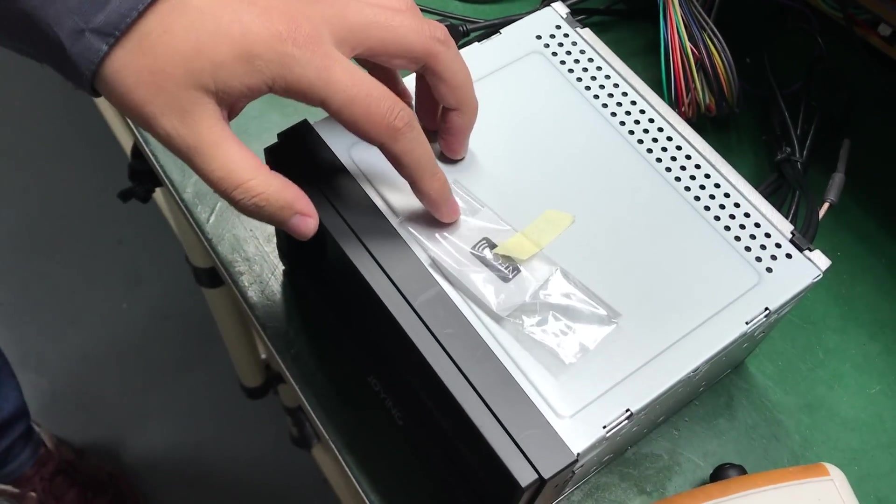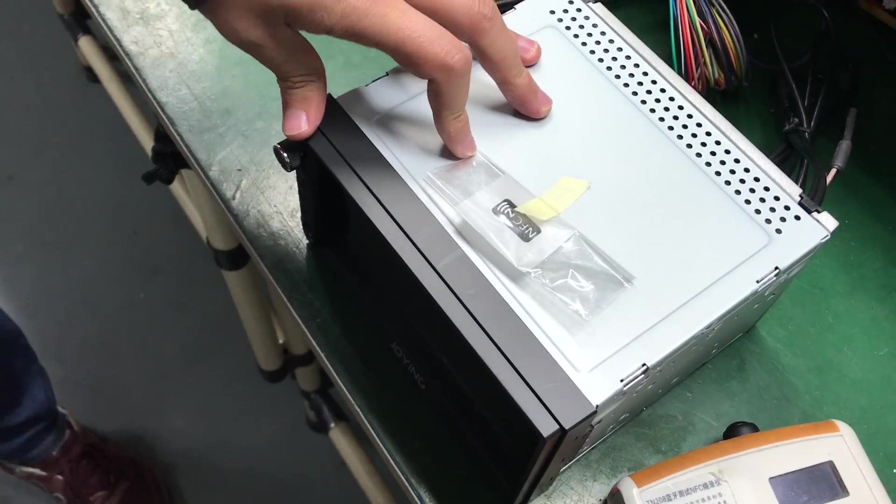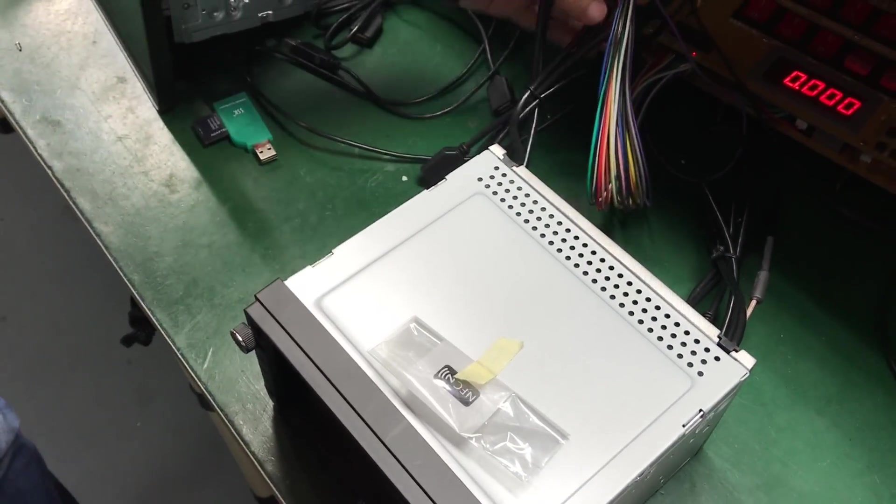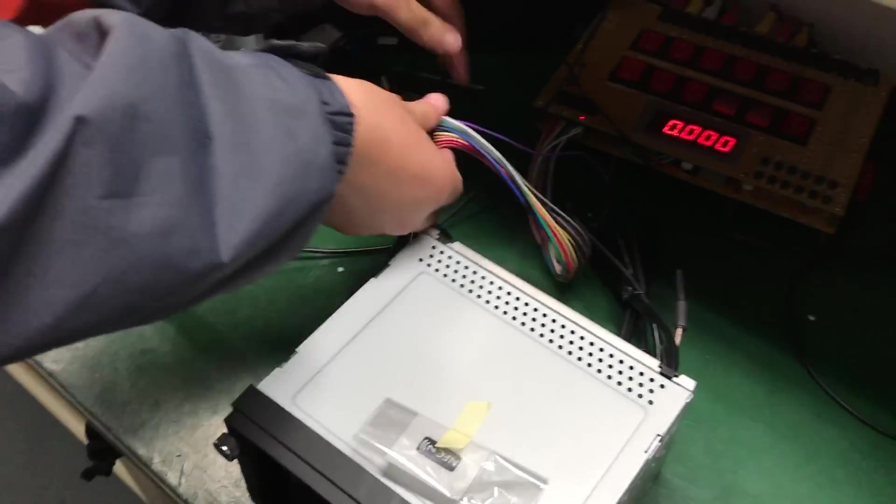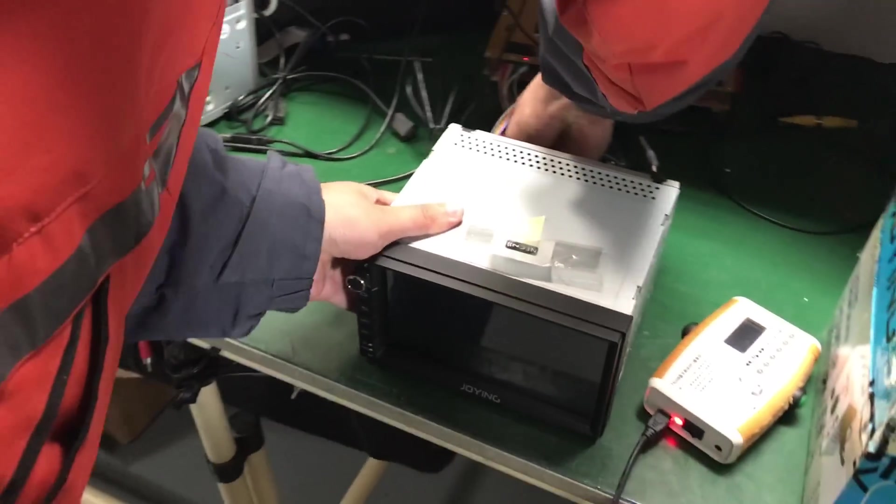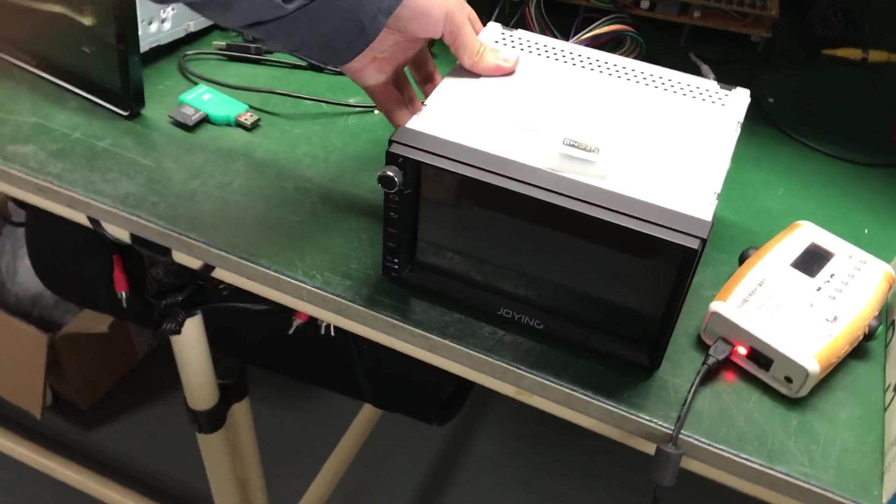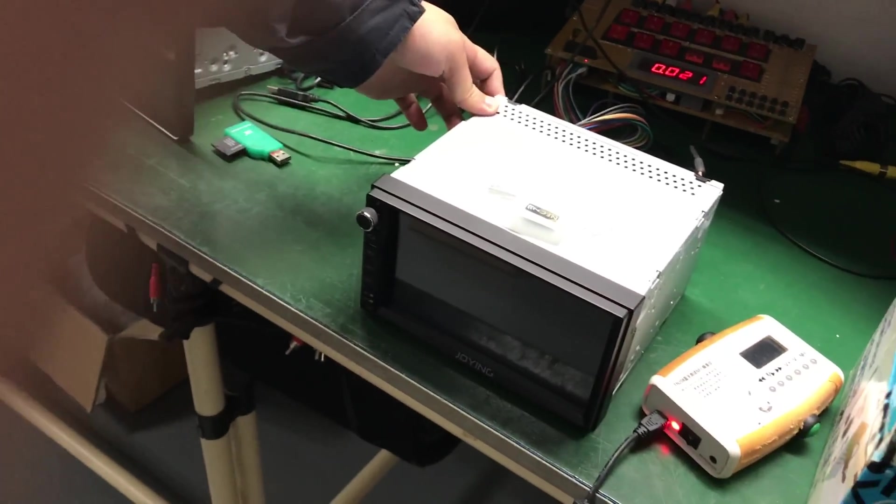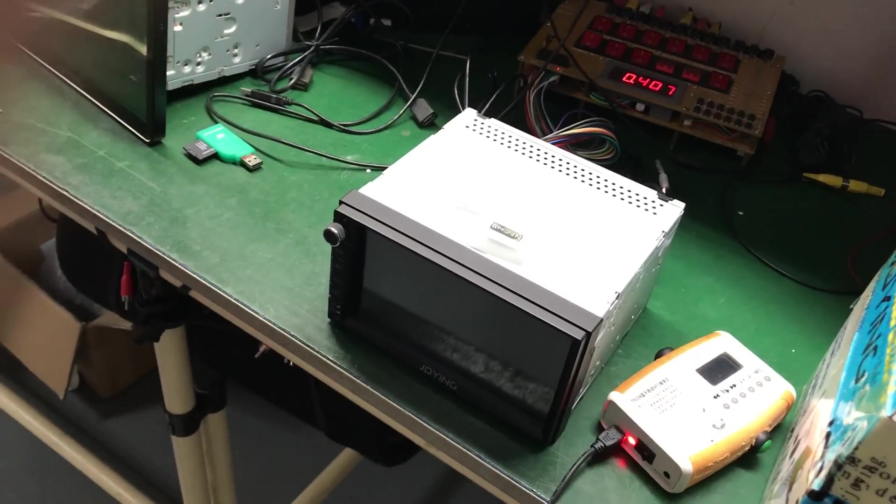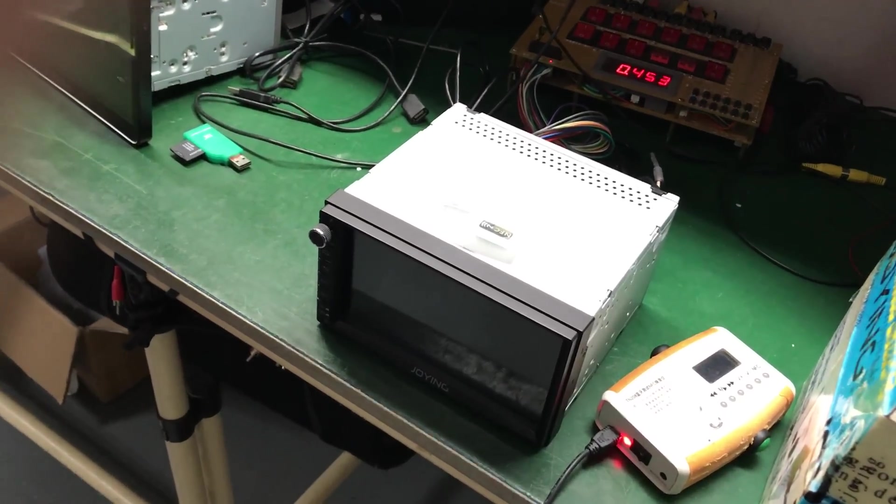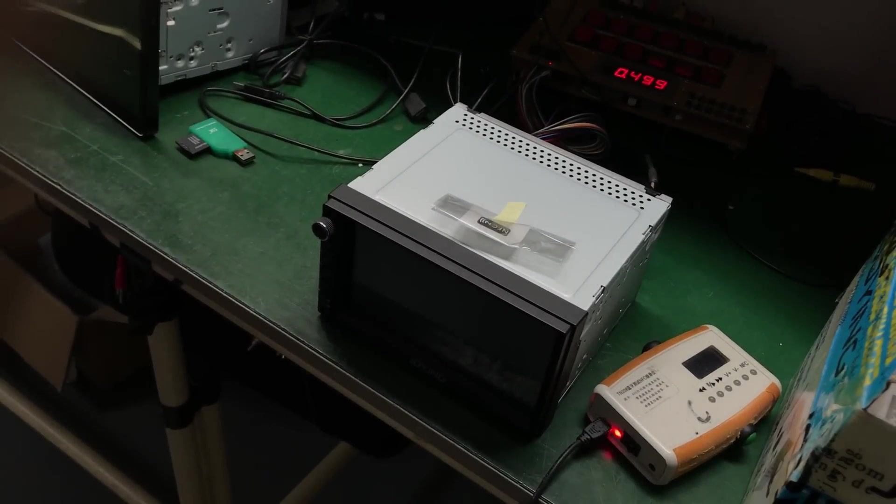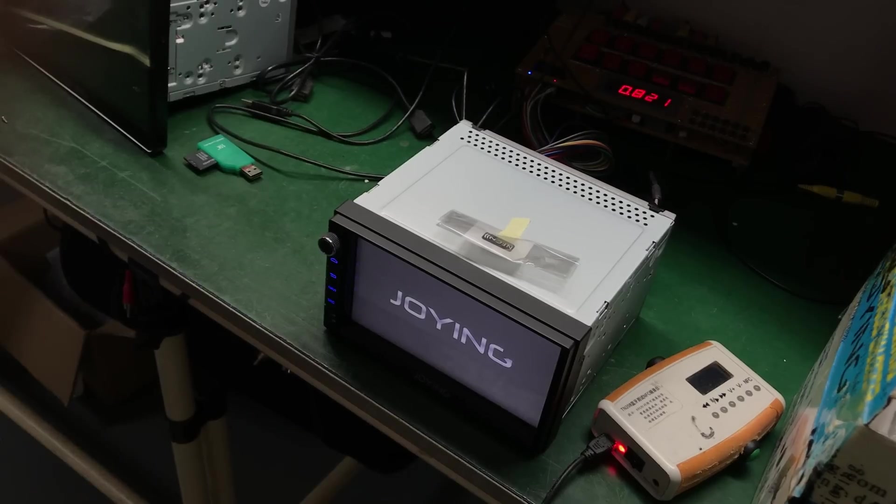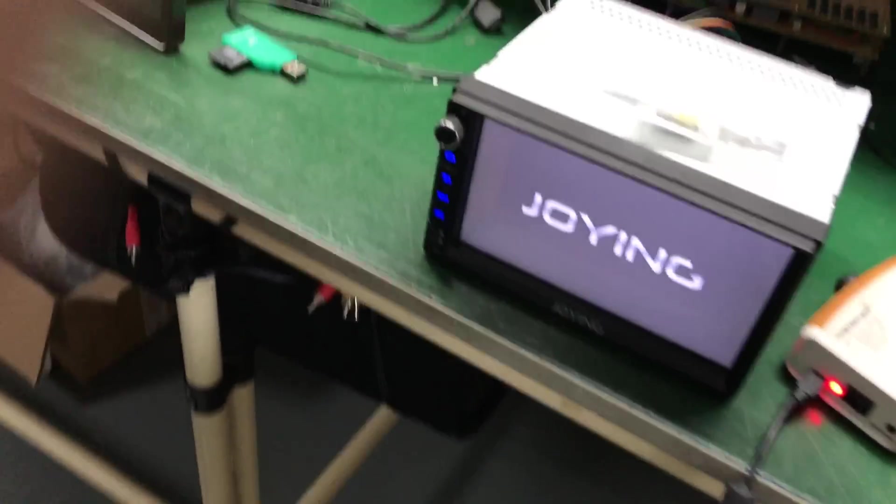This NFC come with head unit. Okay. Use power head unit. I will show how to use NFC, this function.